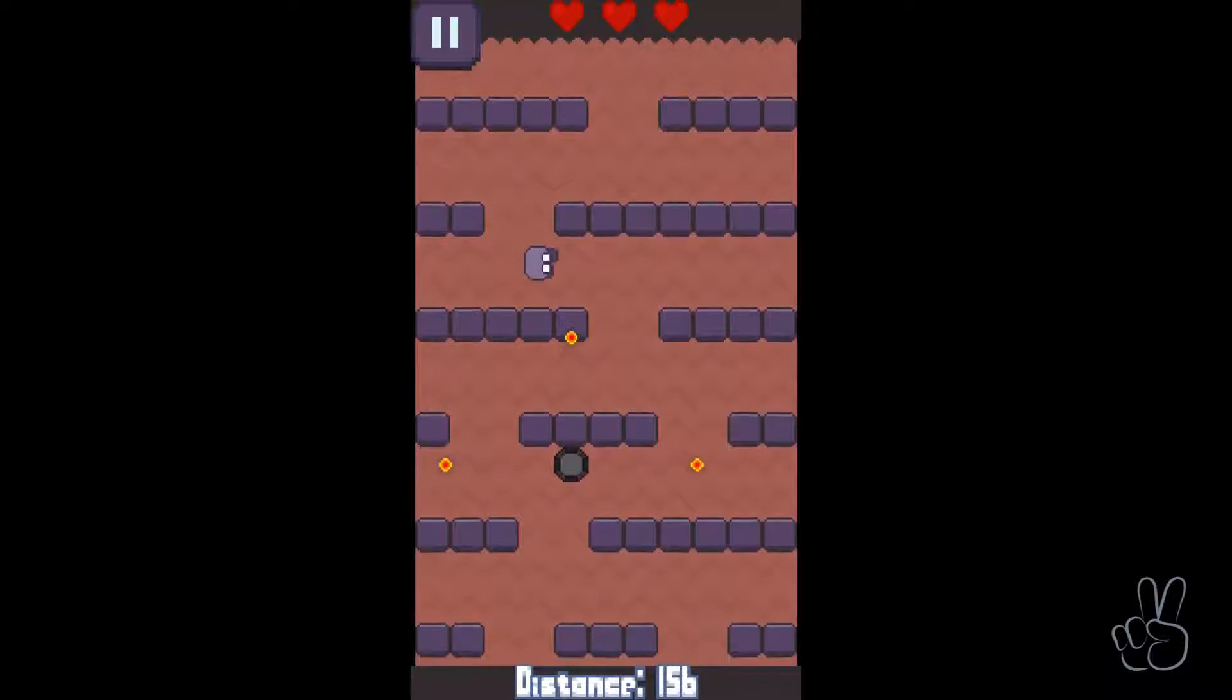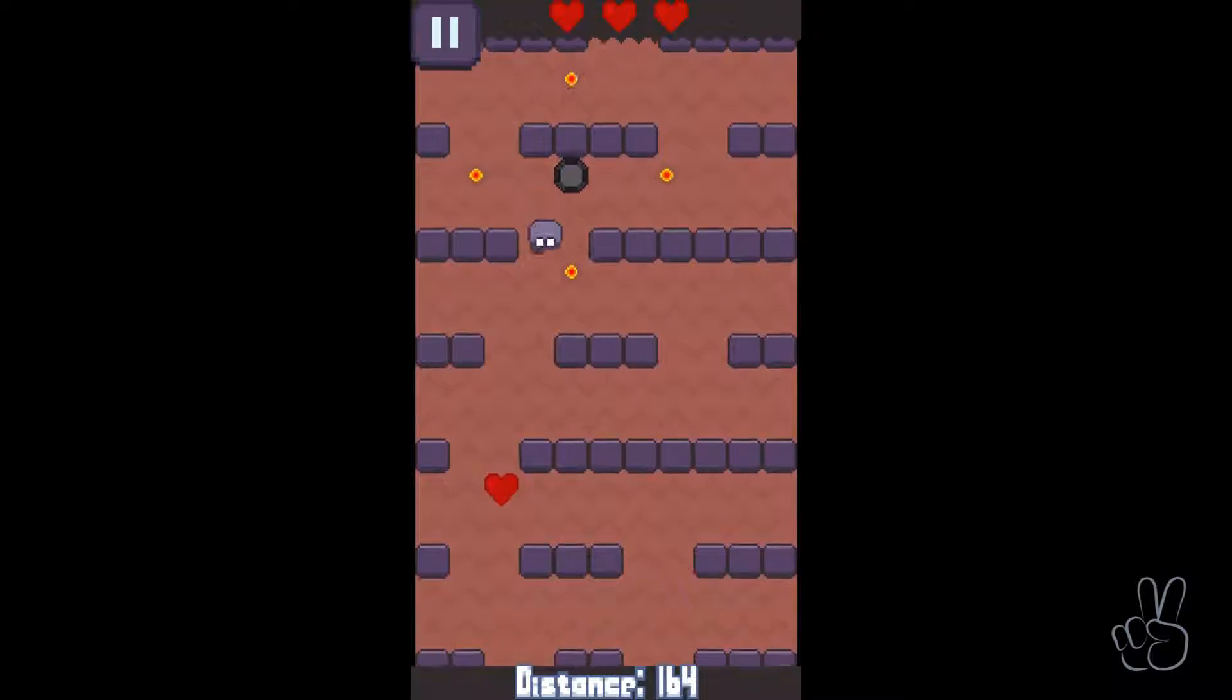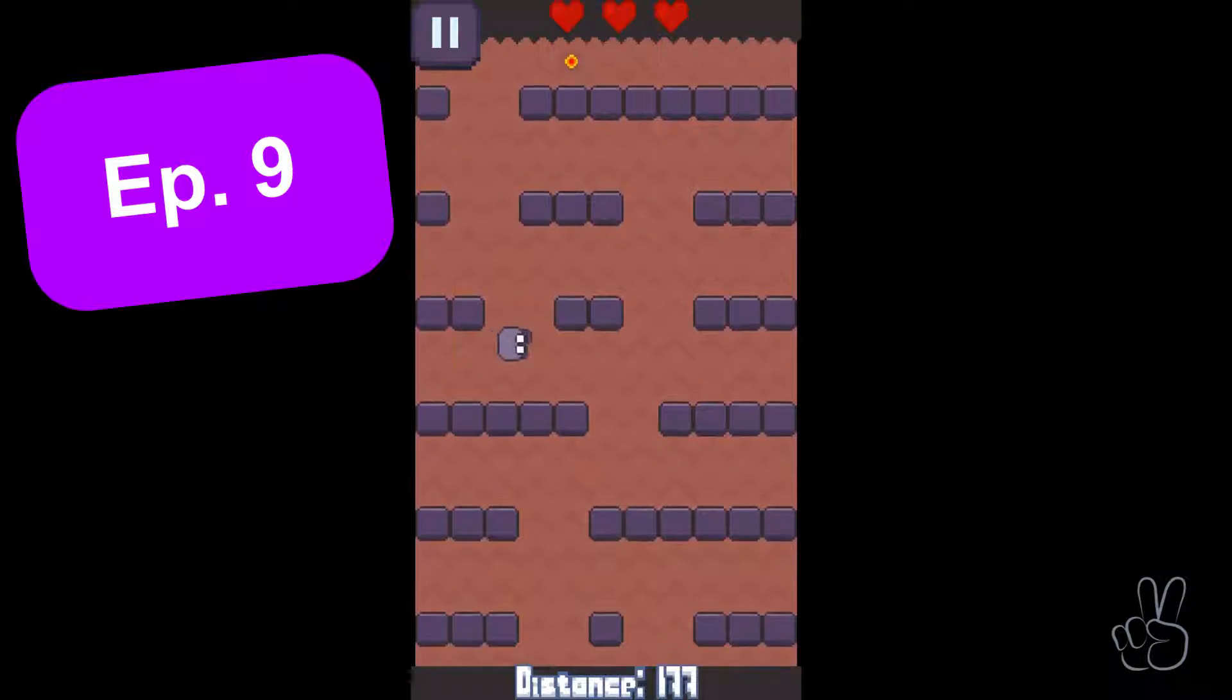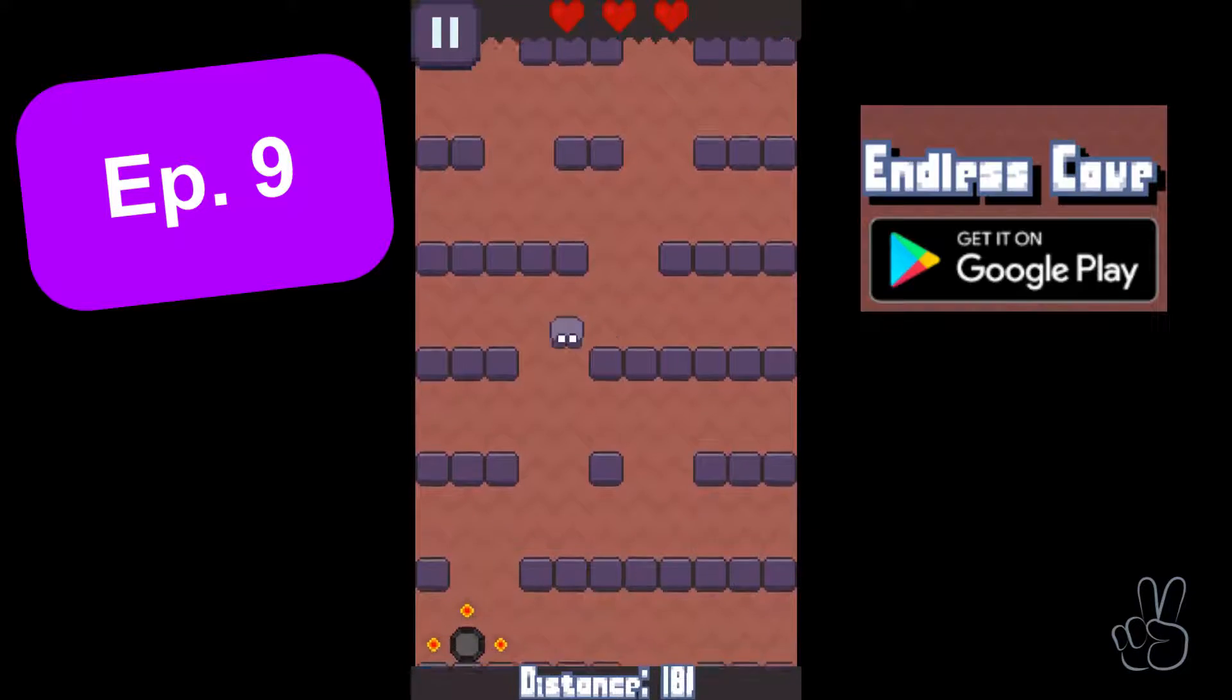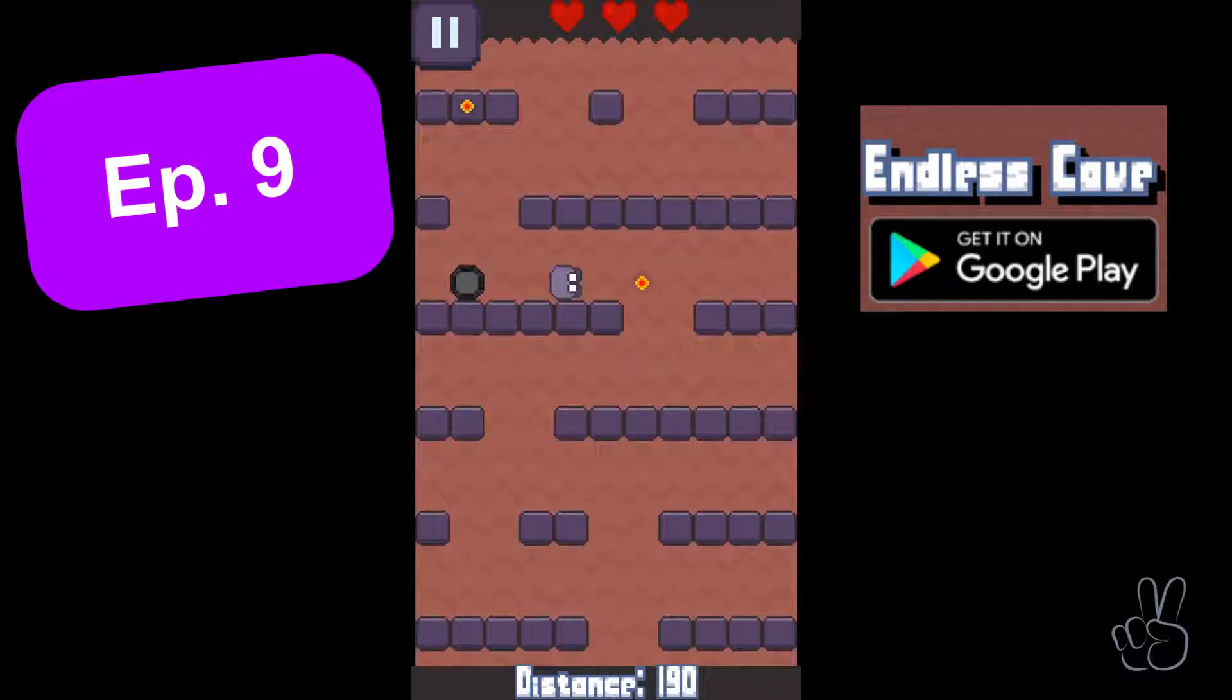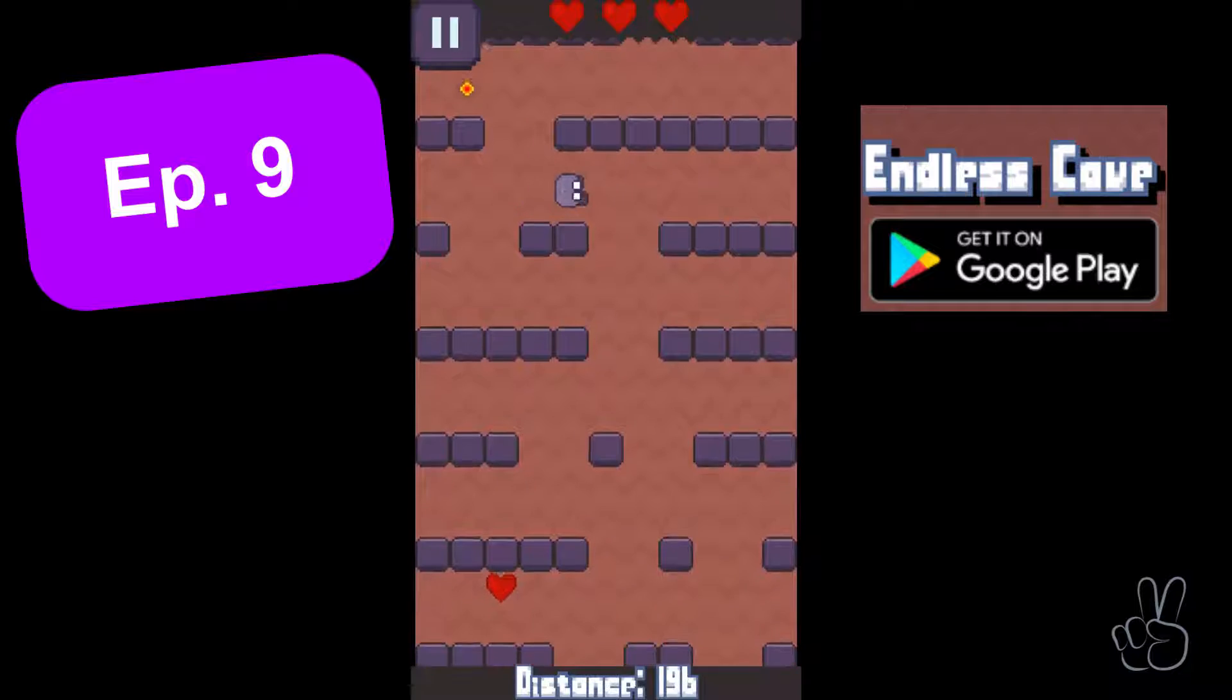Hello to all of you game devs out there, this is episode number 9, we're building a mobile game called Endless Cave and today we're creating the controls to move our player.